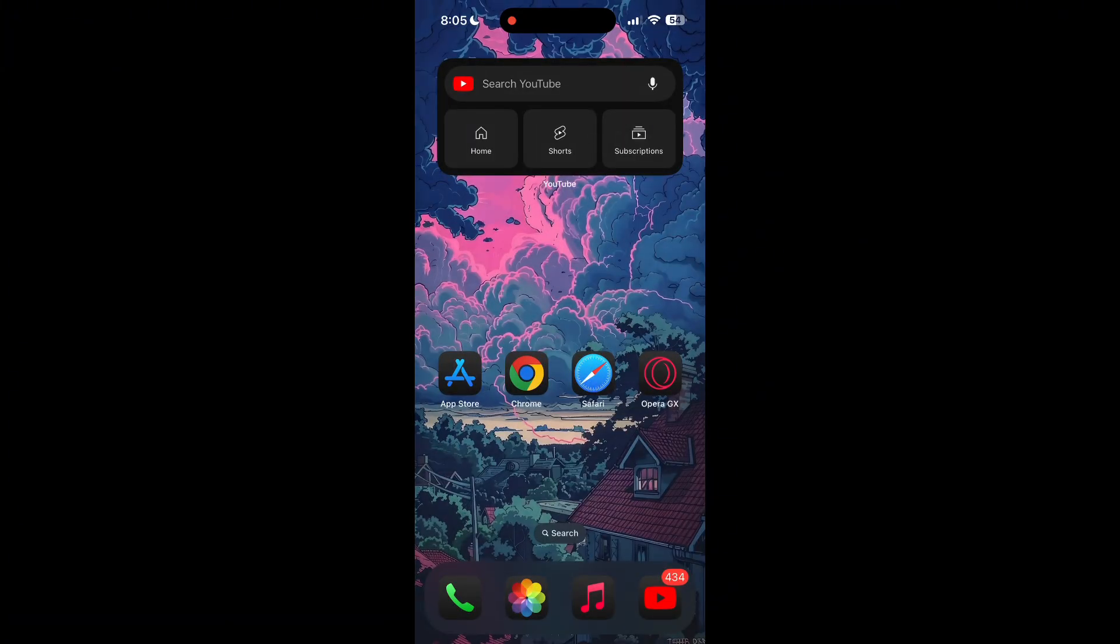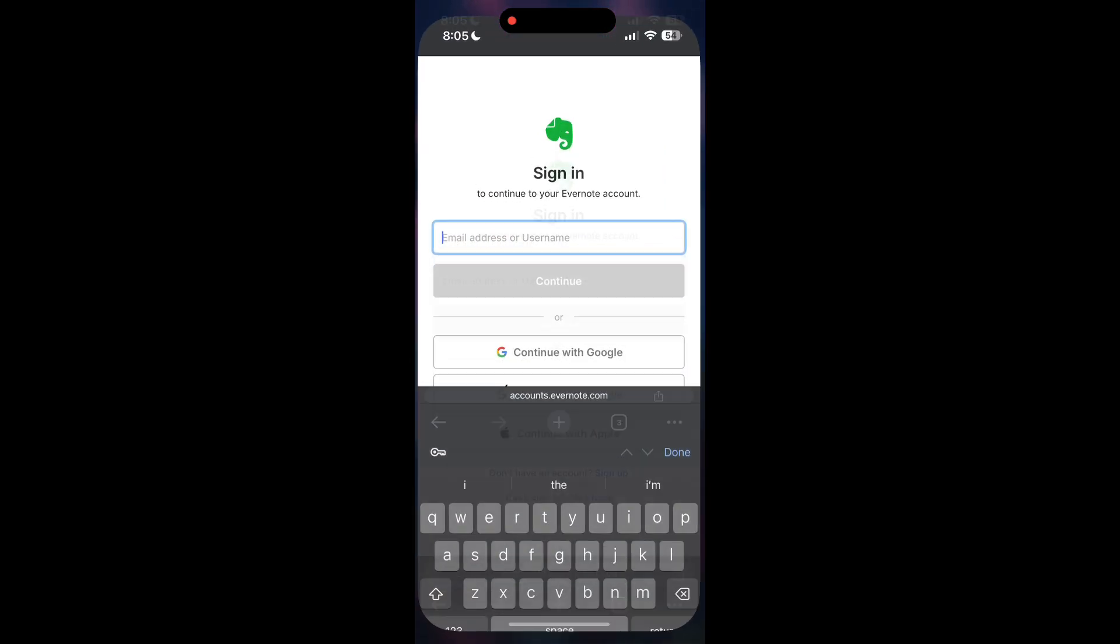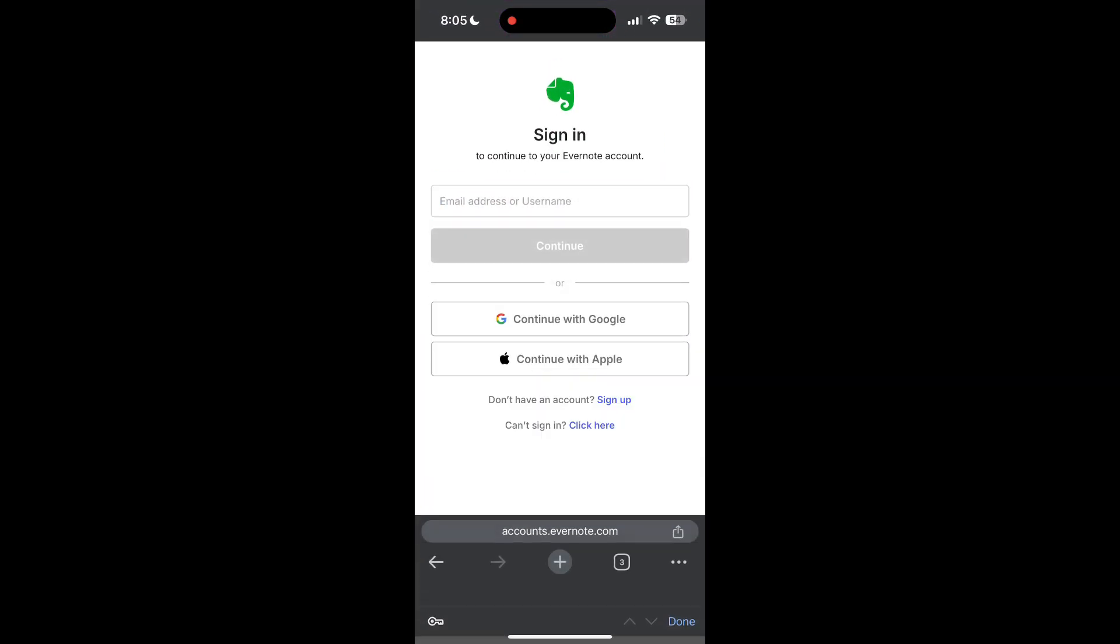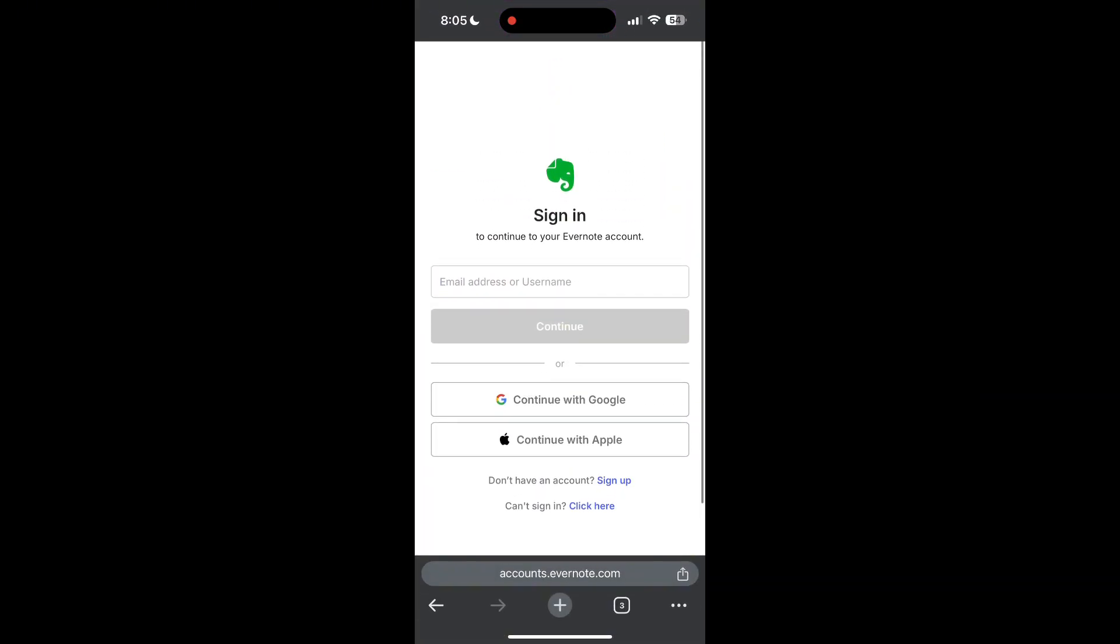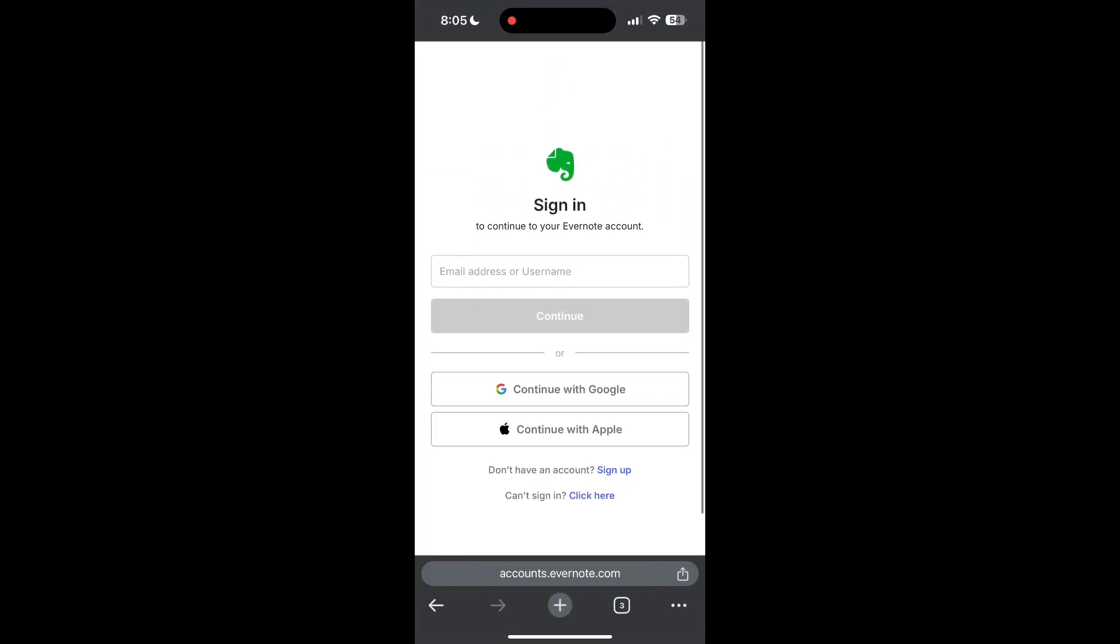The second step is to clear your browser cache and cookies. Sometimes stored data in your browser can cause login issues. To do this, open your browser and click on the three dots at the bottom right corner, then find the history button.